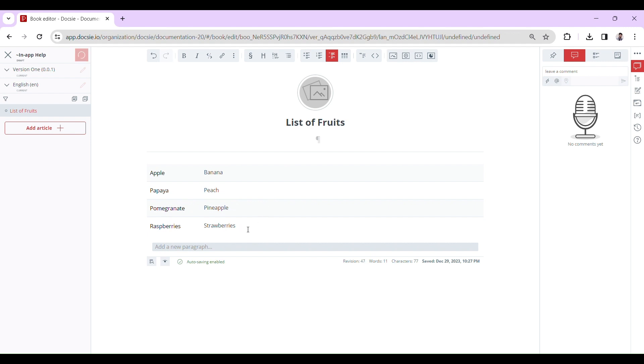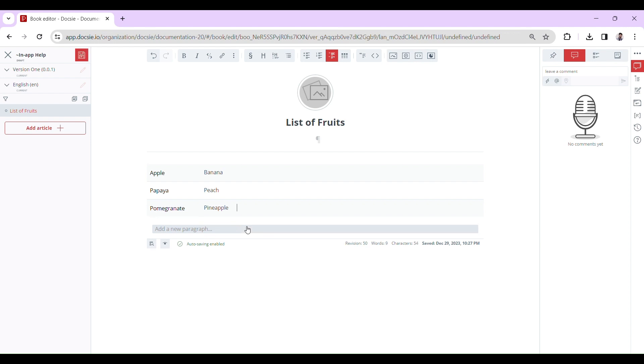See there! You've got yourself a list with alternating rows in a light gray background. And if you need to add more items, just hit that enter key. If you want to remove items, the backspace key is your new best friend.